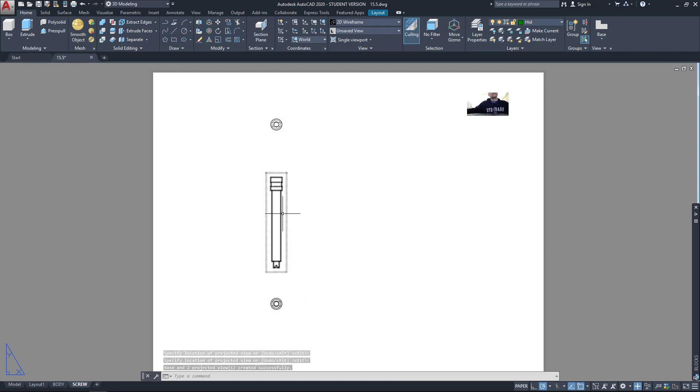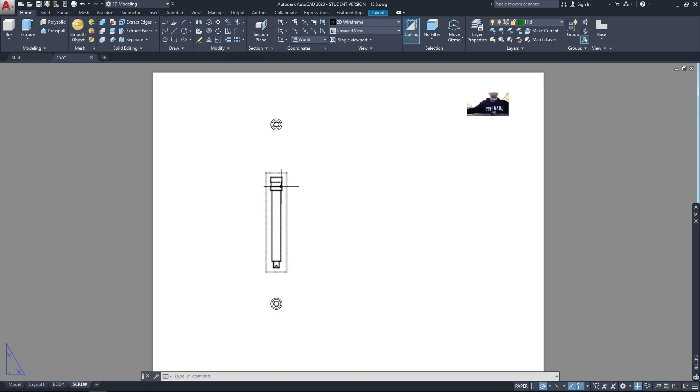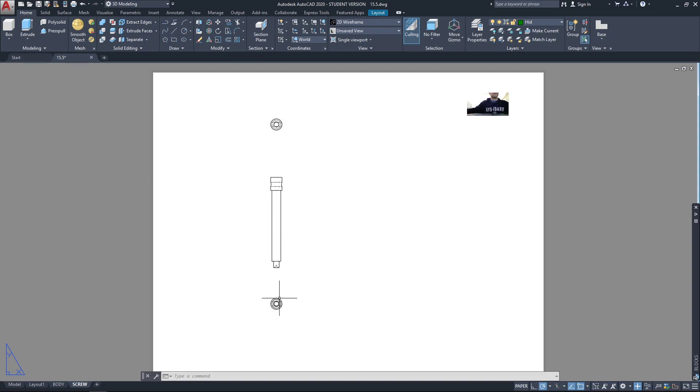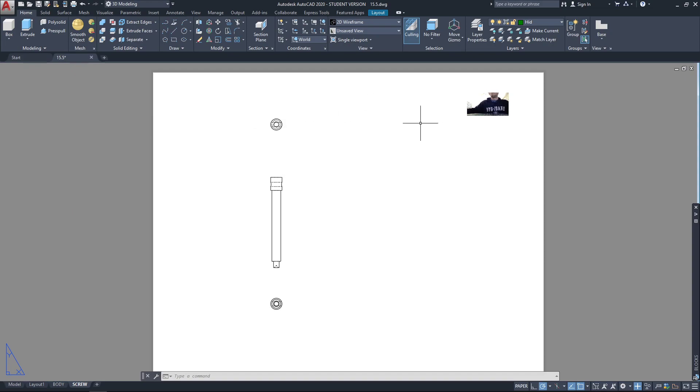Probably don't need too many views for this. And then go ahead and fully dimension those. Probably don't need both those dimensions. Probably don't even need the end views at all. Anyway, go ahead and add the other parts in the layout.